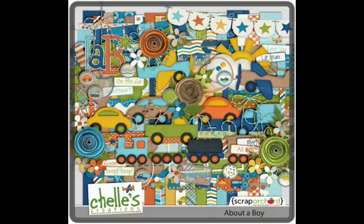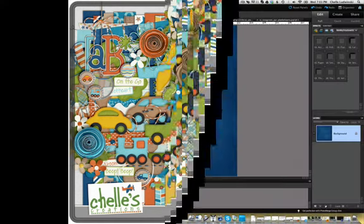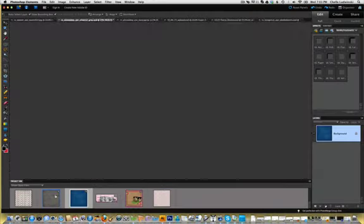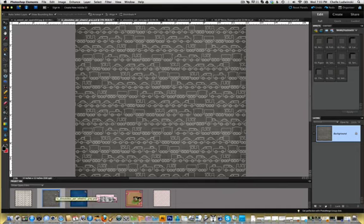The technique is the same. First of all, today I am using some papers from About a Boy. This is the navy paper or dark blue paper, and I also have the Wheels 2 in gray.